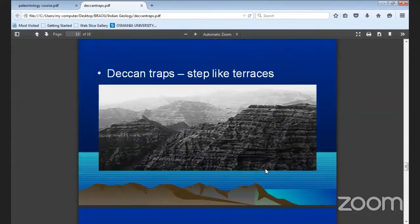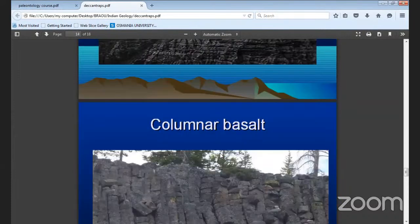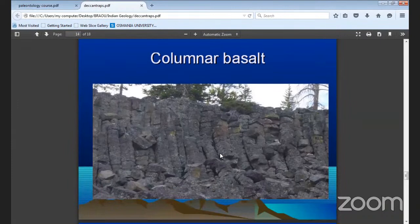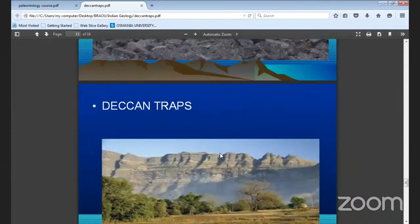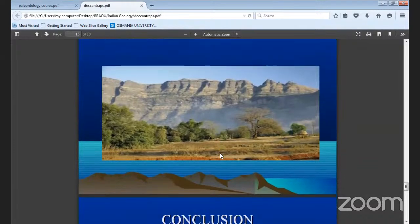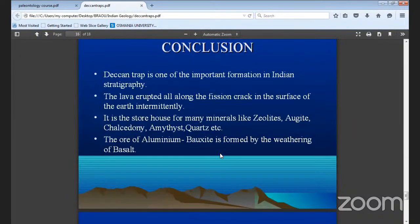You can see this is a step-like structure of how the Deccan Traps were formed. The same is seen as columnar joints. The basalt was formed in columnar joints, and normal Deccan Traps layers were formed layer by layer. The Deccan Traps is one of the important formations in Indian stratigraphy, and the lava erupted along fissure cracks in the surface of the earth intermittently.